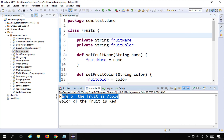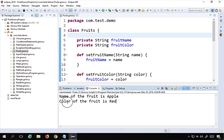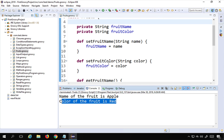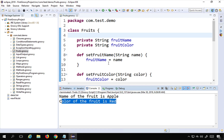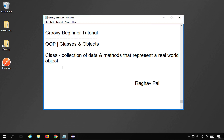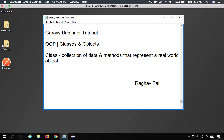The output shows 'Name of the fruit is Apple' and 'Color of the fruit is red'. This is how we use classes and objects. This is just the start — there are a lot more things we can do in object oriented programming and we will learn those in the coming sessions. I hope this session was useful for you. Thank you for watching.